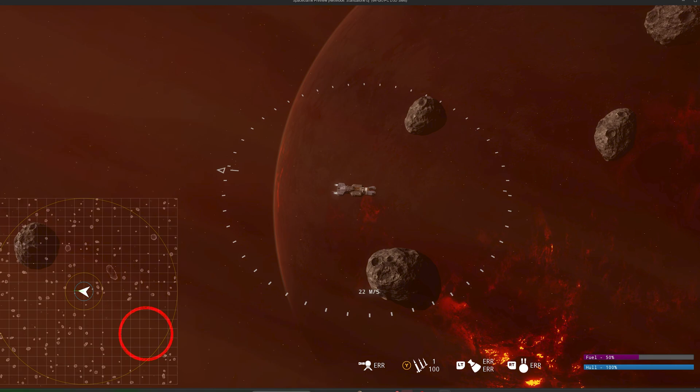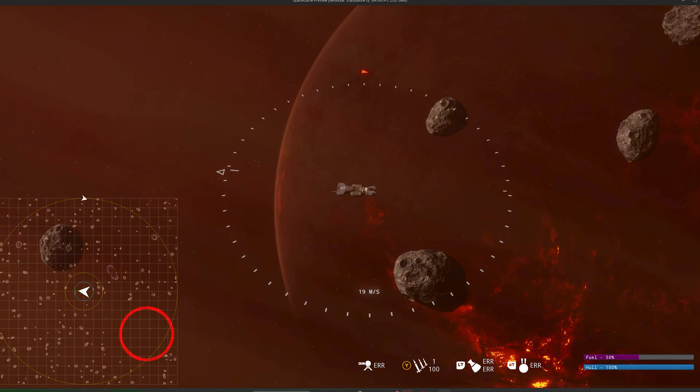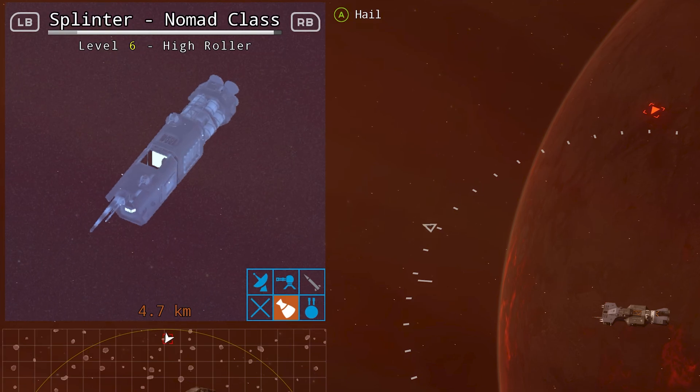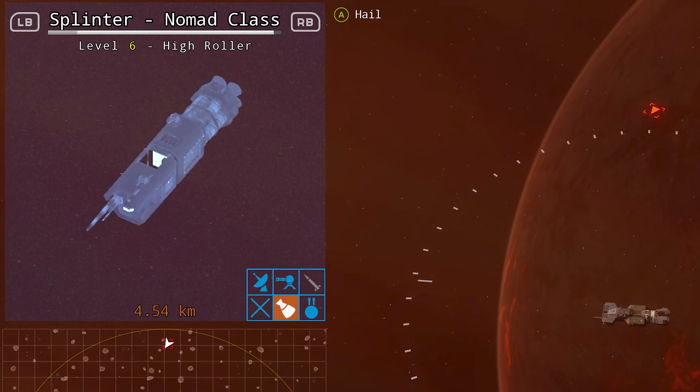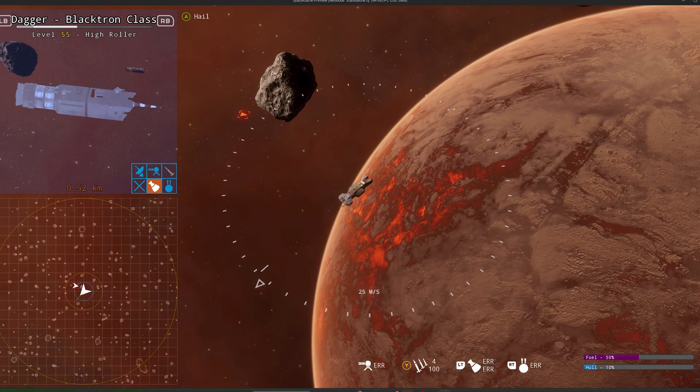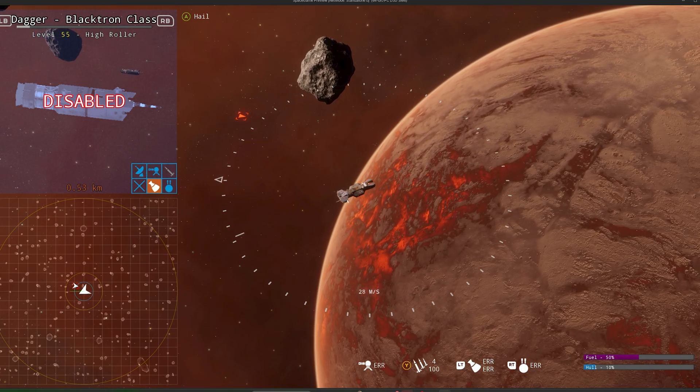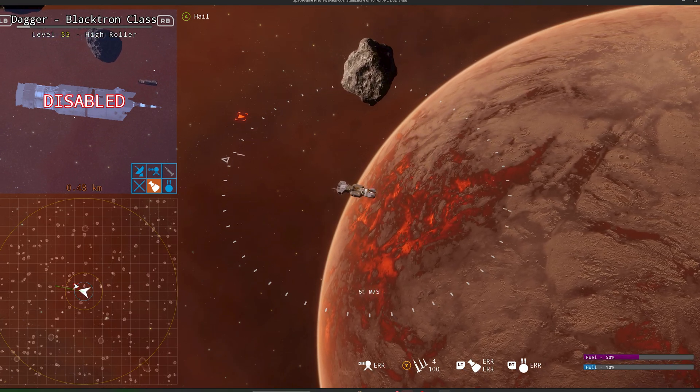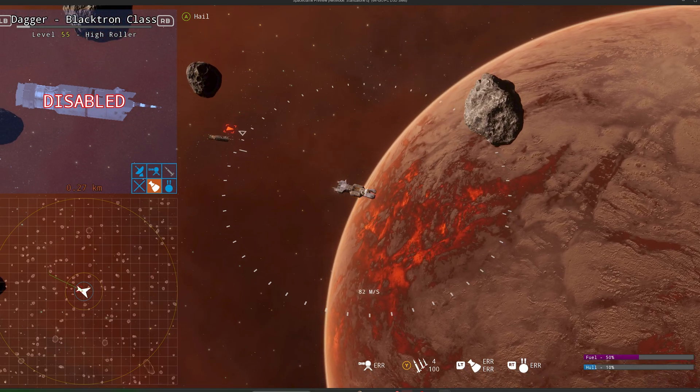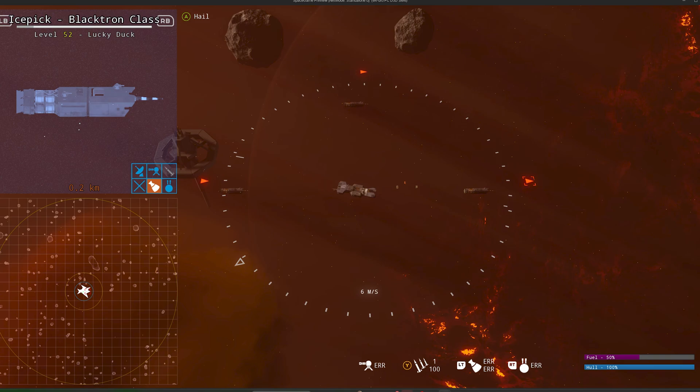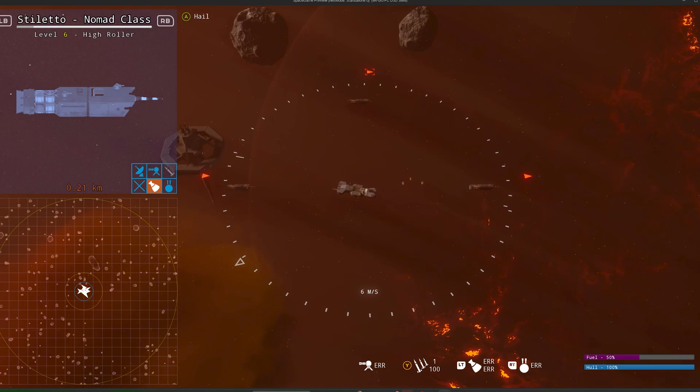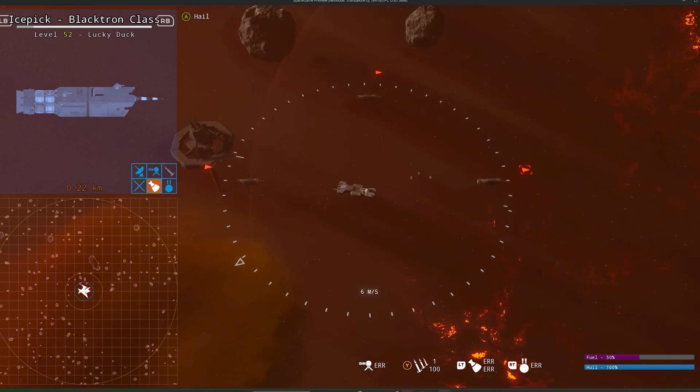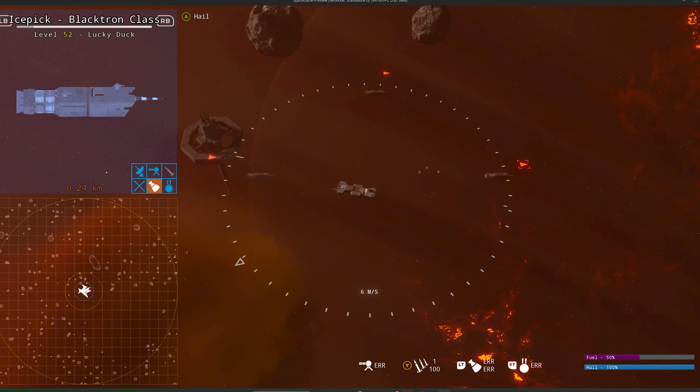He also made some really nice updates to our pip, the picture-in-picture target that when you select another spaceship, you now get some data readouts about it. It's got a name, it's got a class, it's got a level, it's got a health bar that actually gets lower as you deal damage to it. We've got the distance on there, and he also added in some UI sound effects.